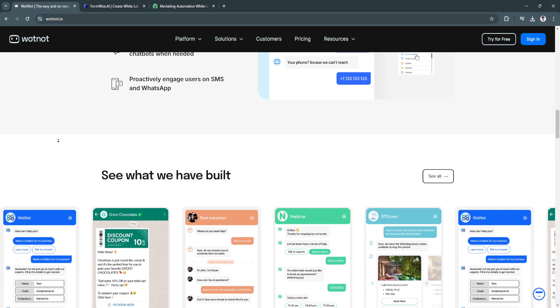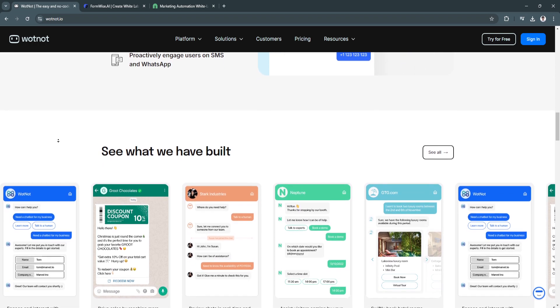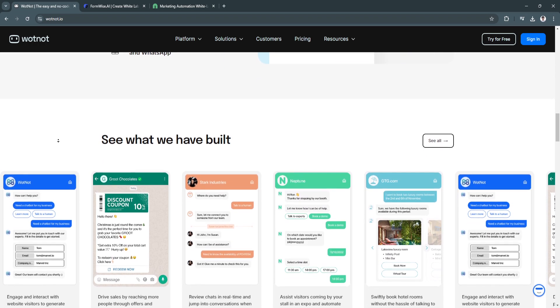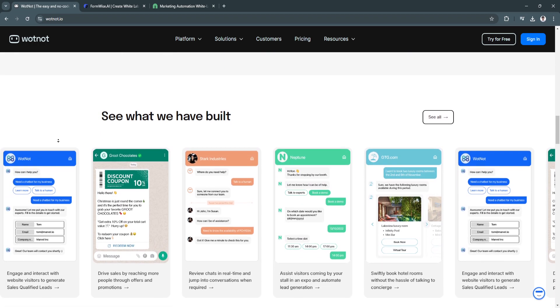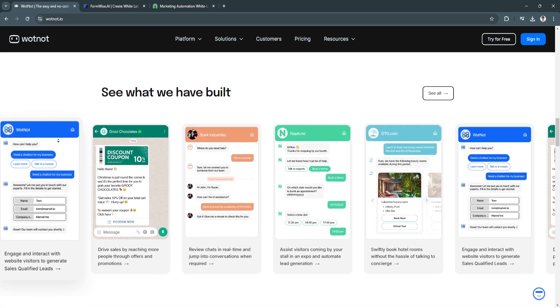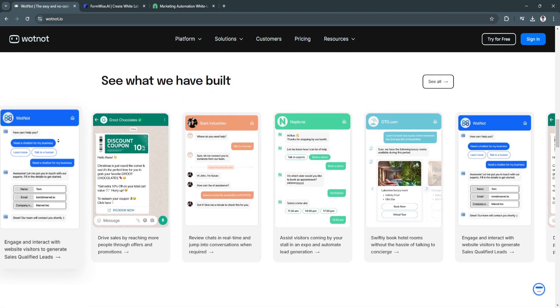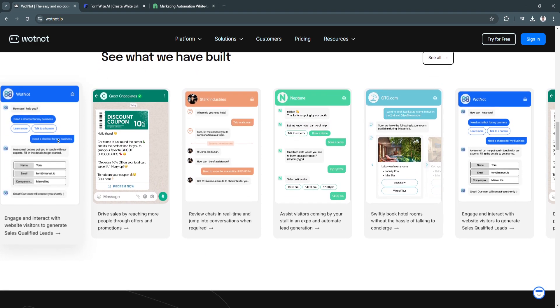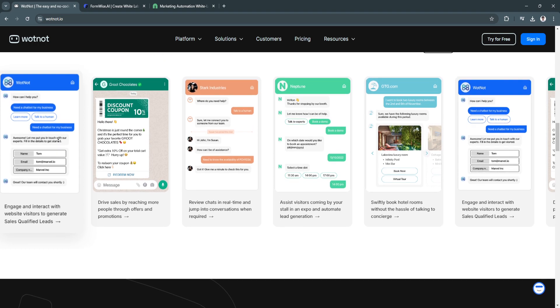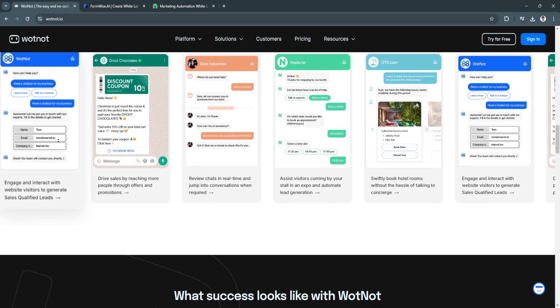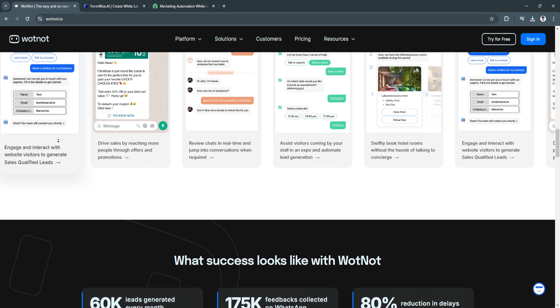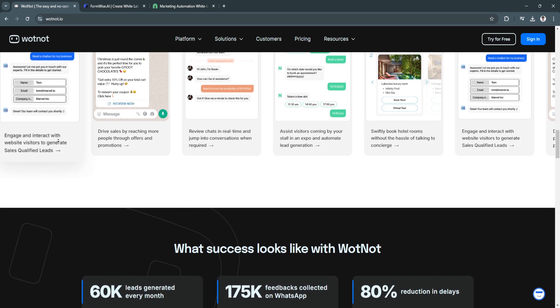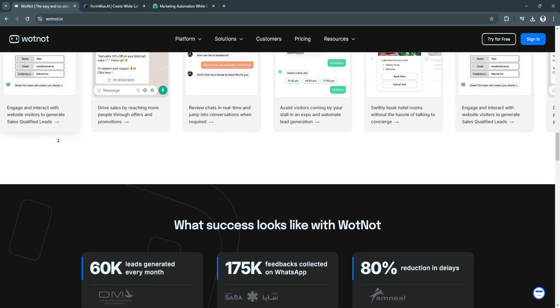The key features of WhatNot are its no-code platform and multi-channel support. The platform supports deployment across various channels, including websites, Facebook Messenger, and WhatsApp, ensuring businesses can engage with customers wherever they are.